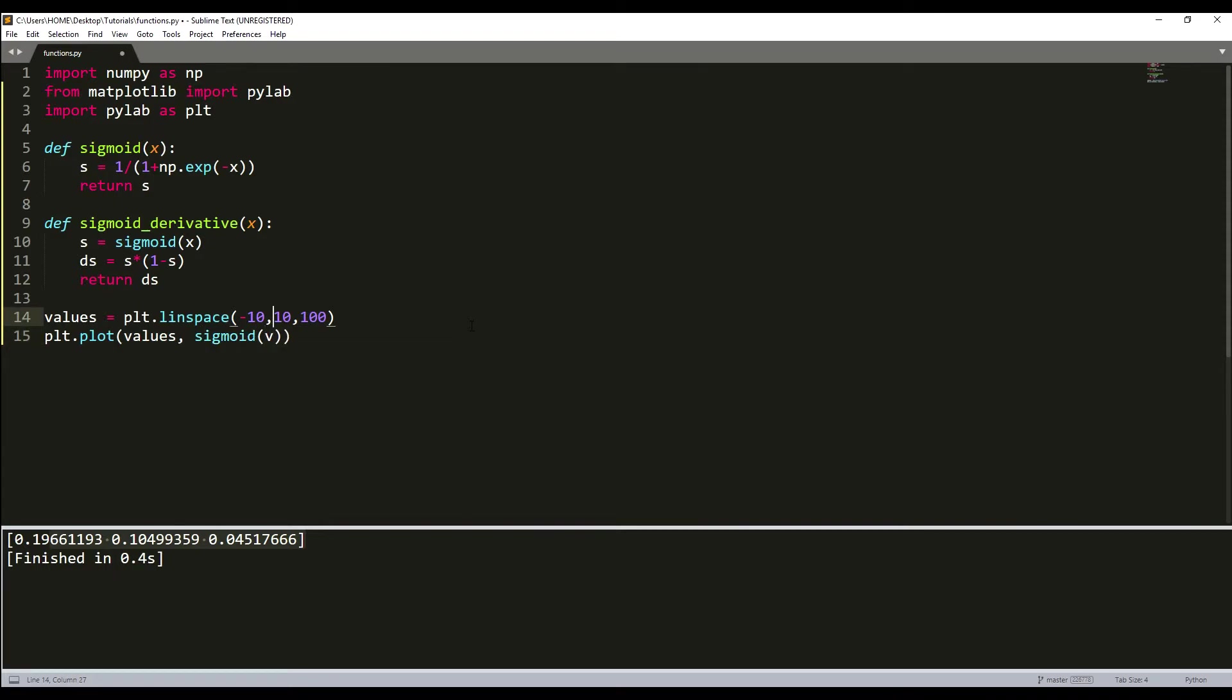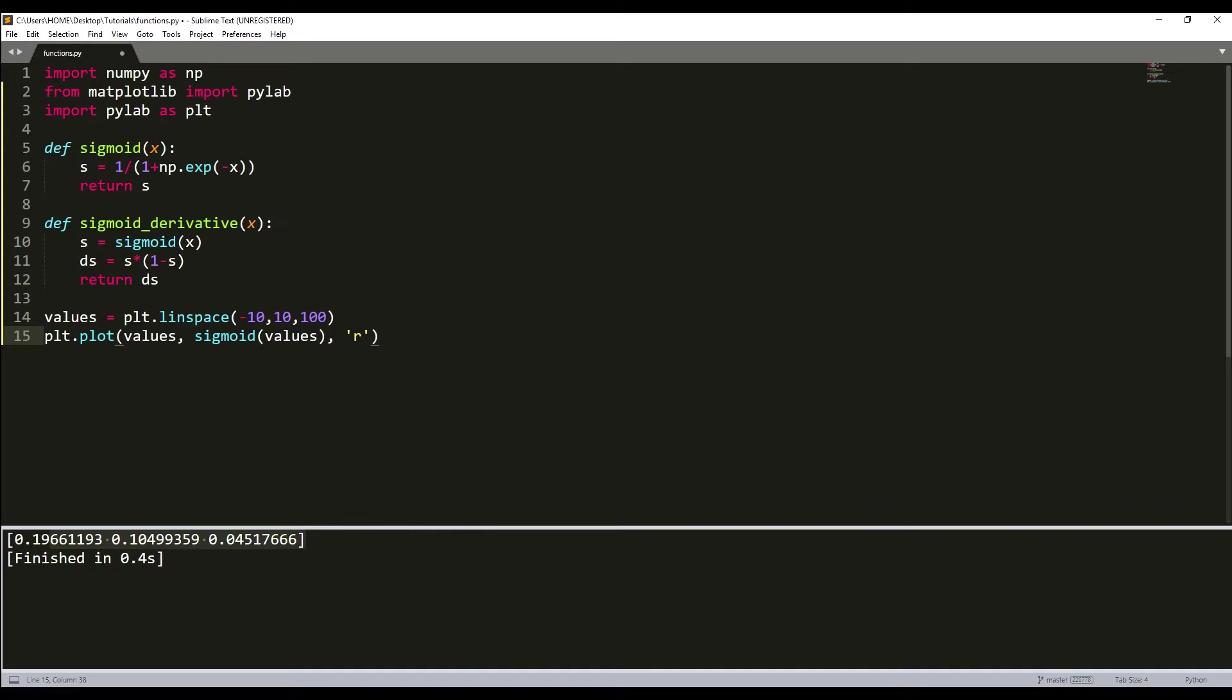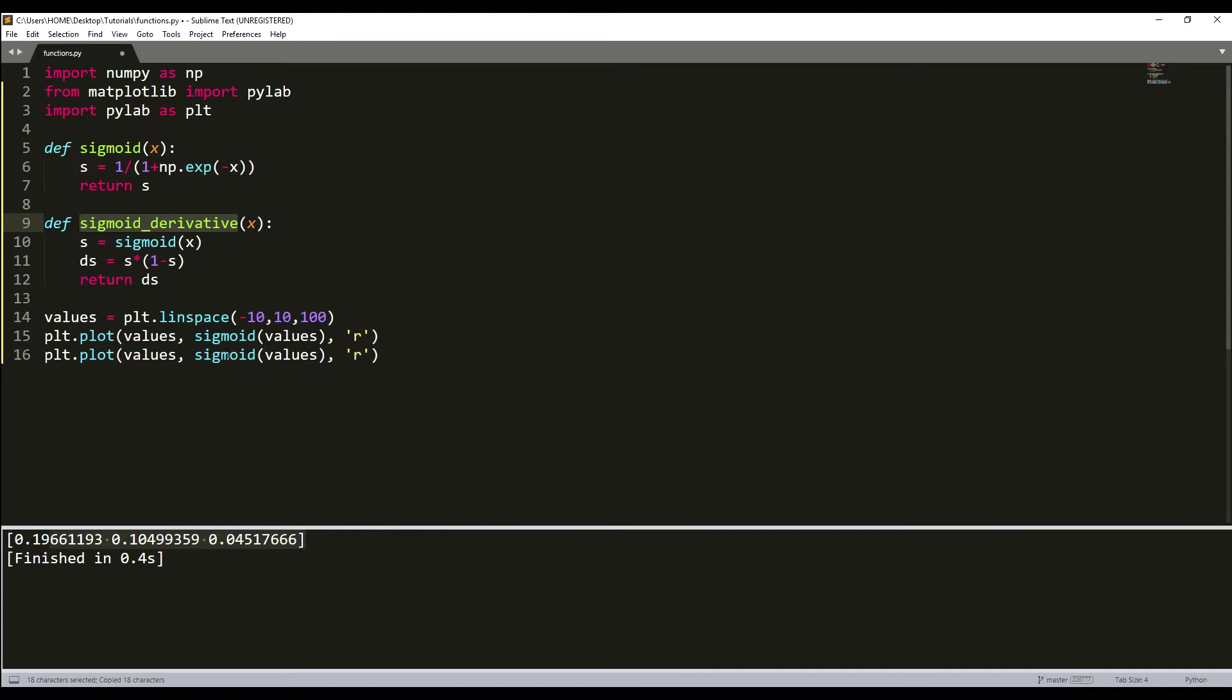I'll copy this. I would like to get sigmoid derivatives also in the same graph.